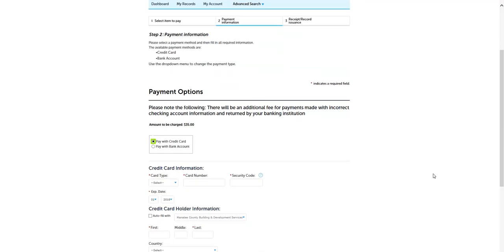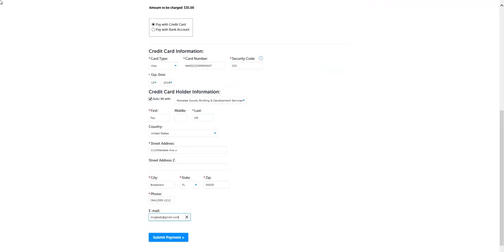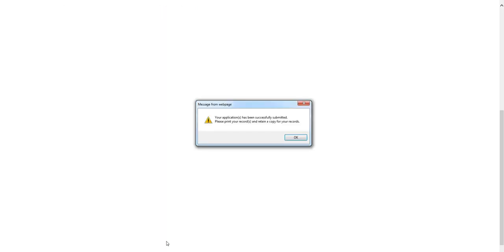The Payment Processing screen will open. Complete the payment information. Click the Submit Payment button. You will receive a message that the payment was successfully submitted. Click OK.